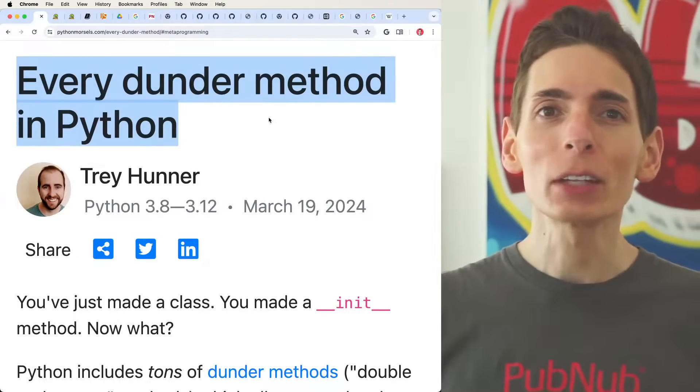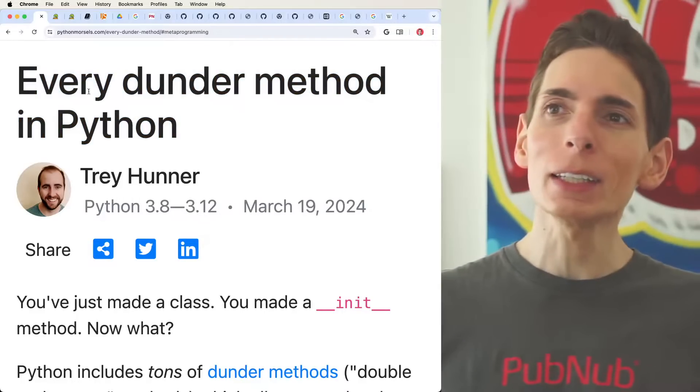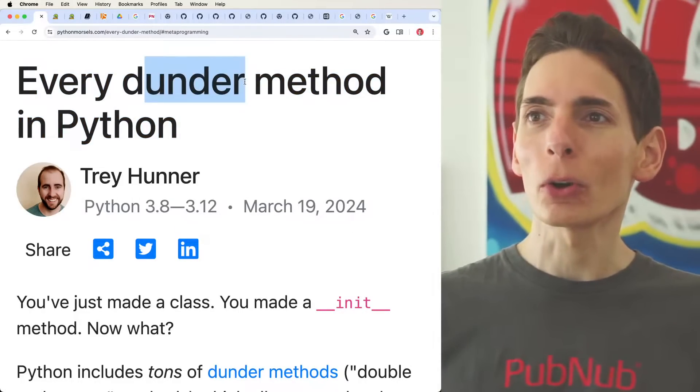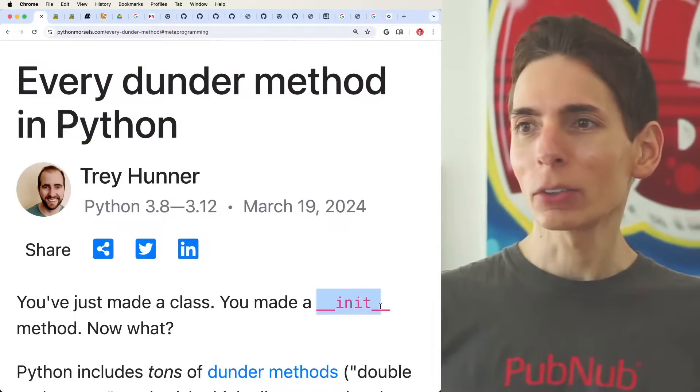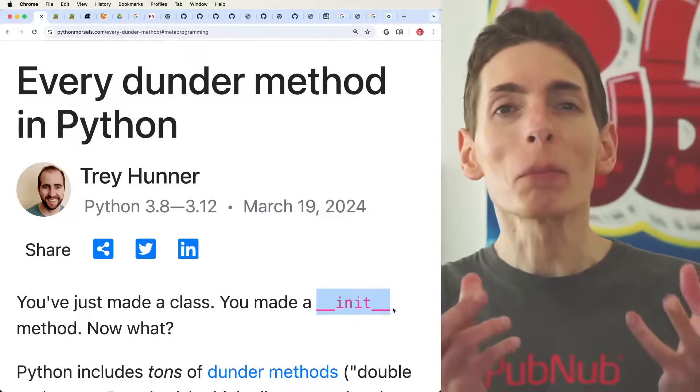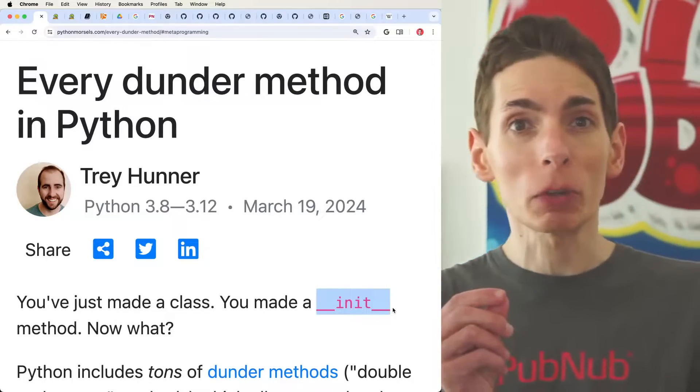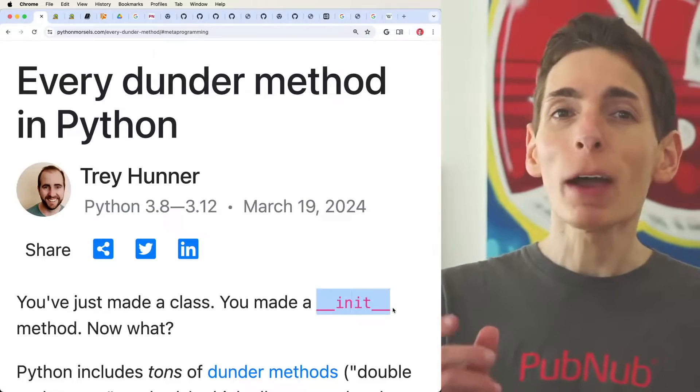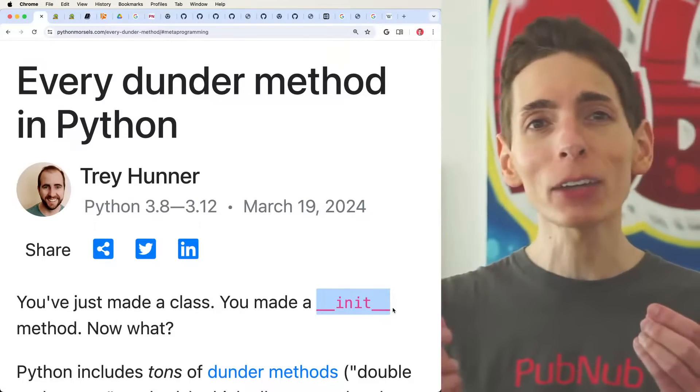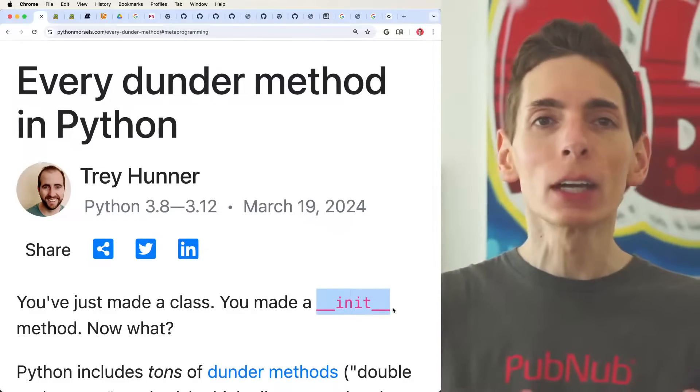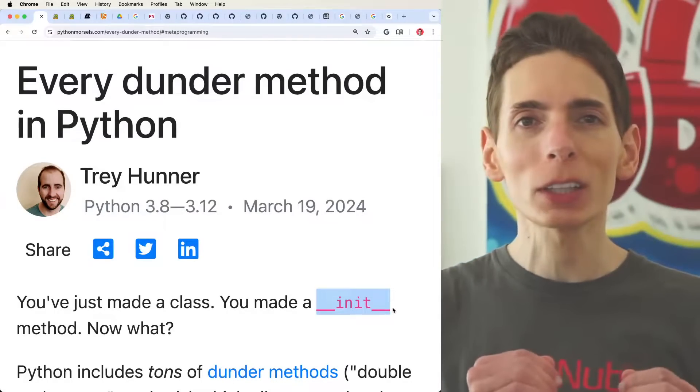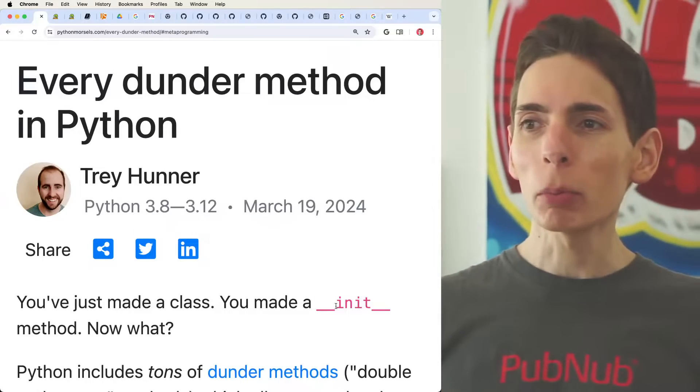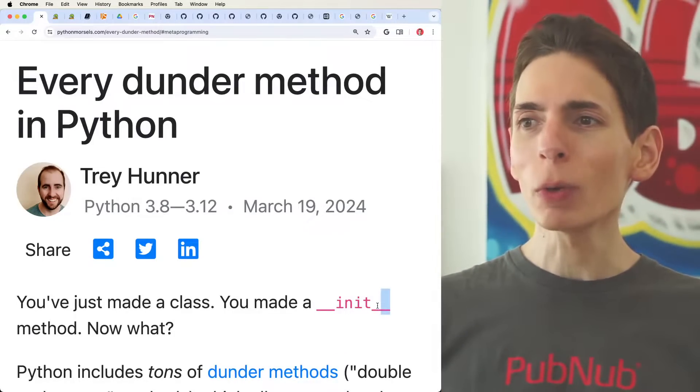Dunder Method stands for double under, sort of like this double underscore. These Dunder Methods are similar to other reserved word methods you would find in other languages like the constructor. What happens when you initialize this class, it has to call the constructor. With Python, it's double underscore init double underscore.